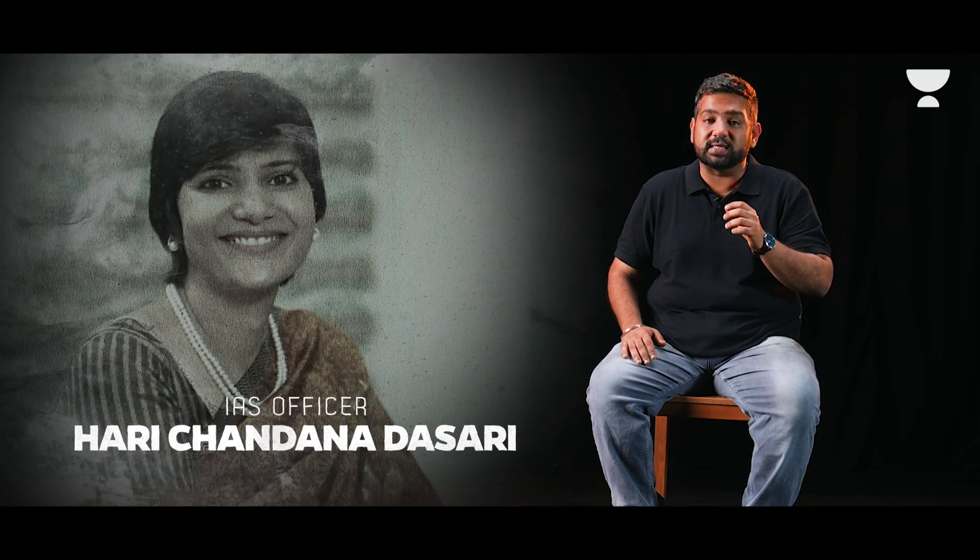Today we bring to you the story of an IAS officer who left a great job at the World Bank in London to pursue her dream of becoming a civil servant and helping people. This is the story of IAS Hari Chandana Dasari.